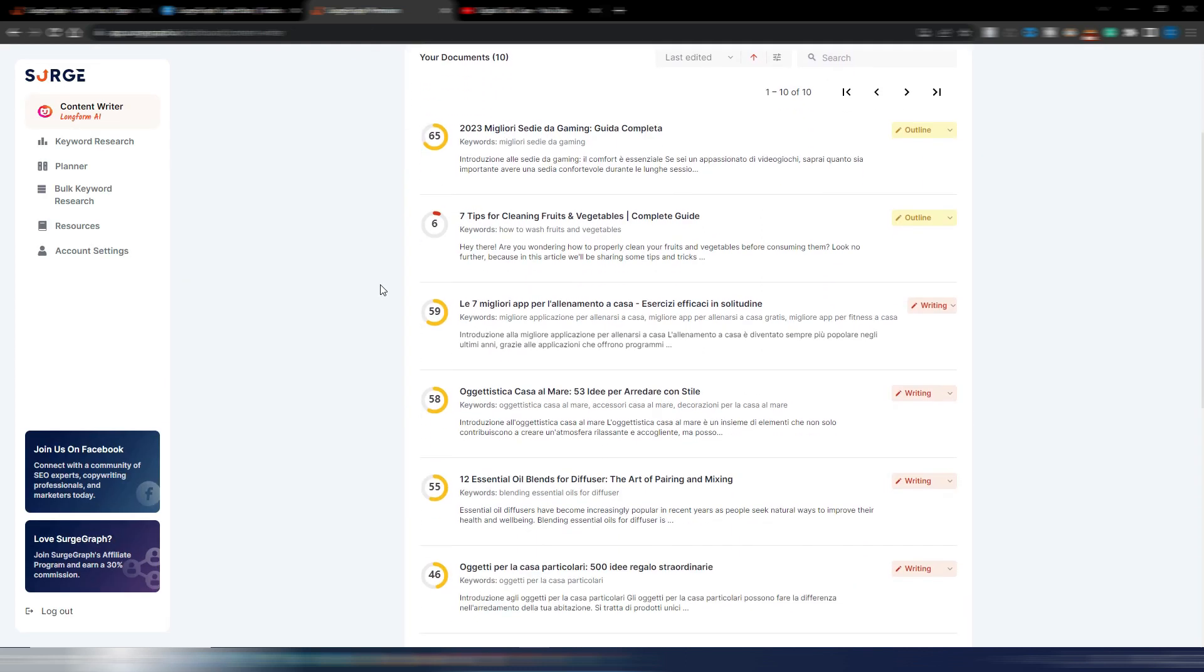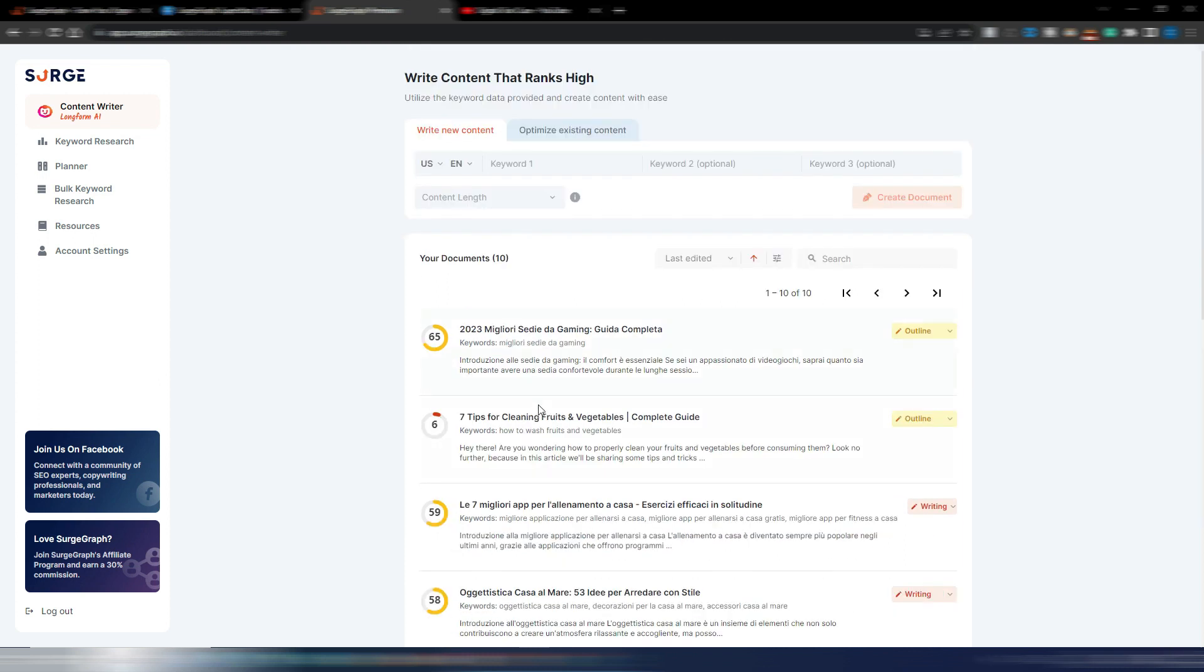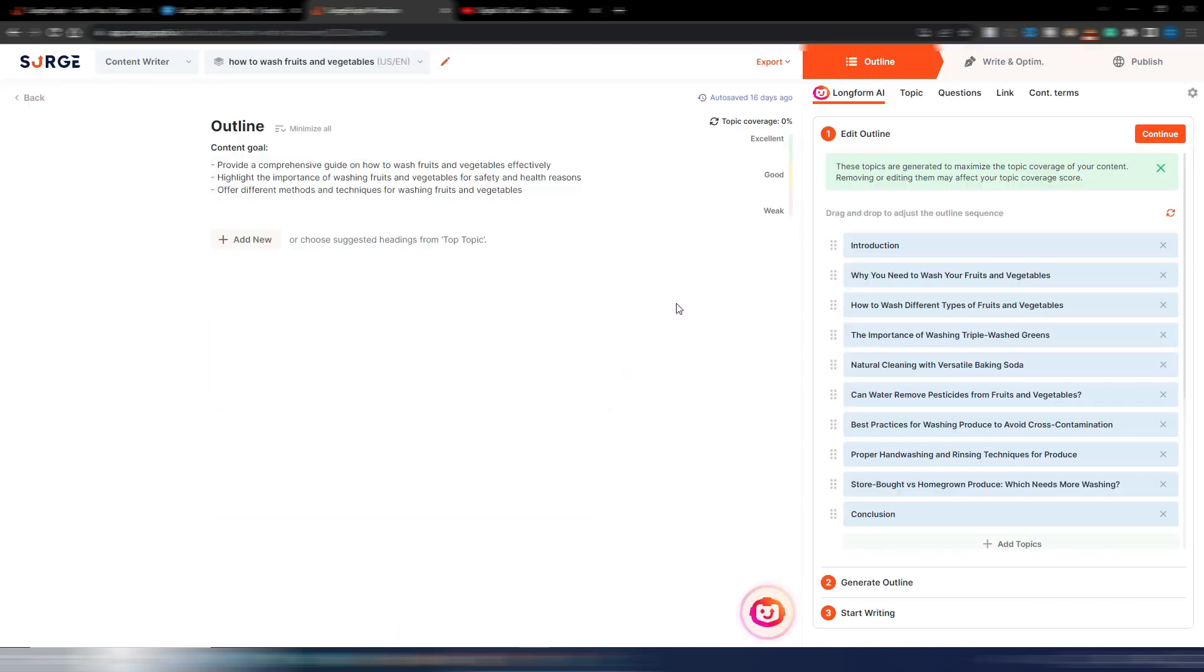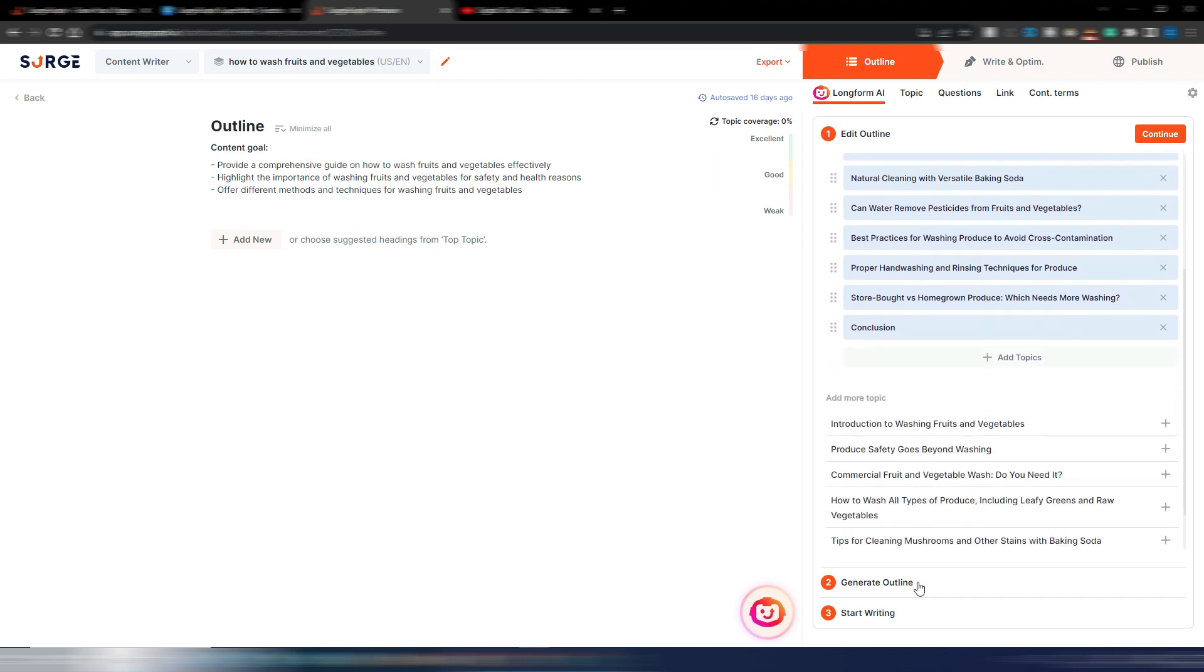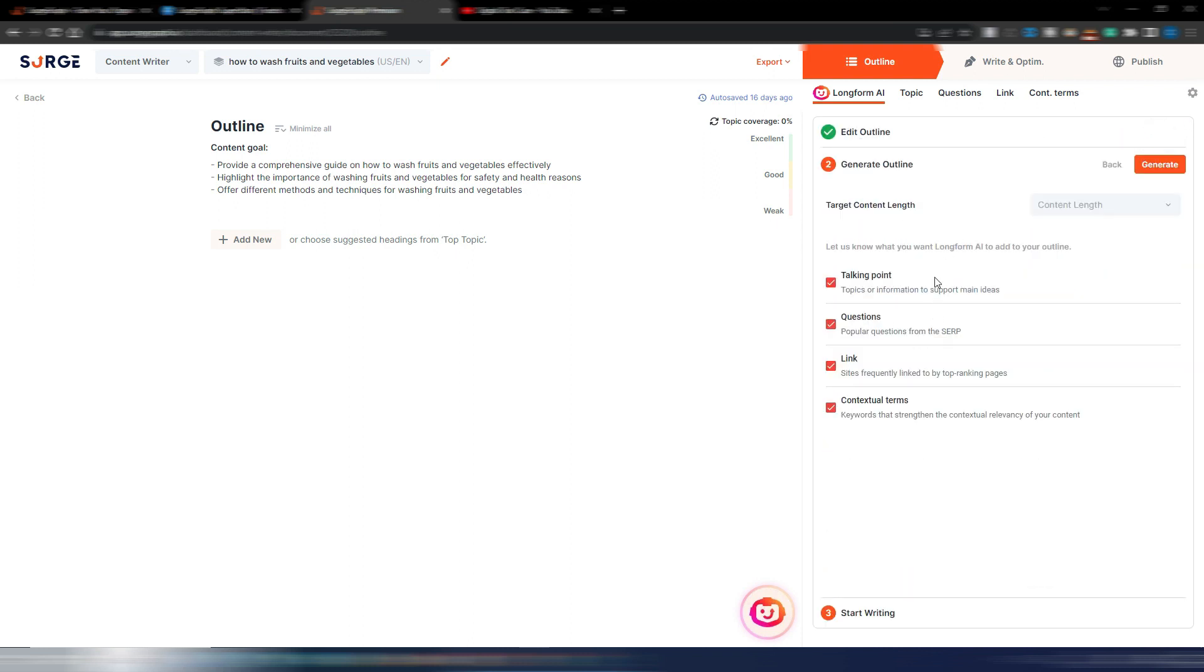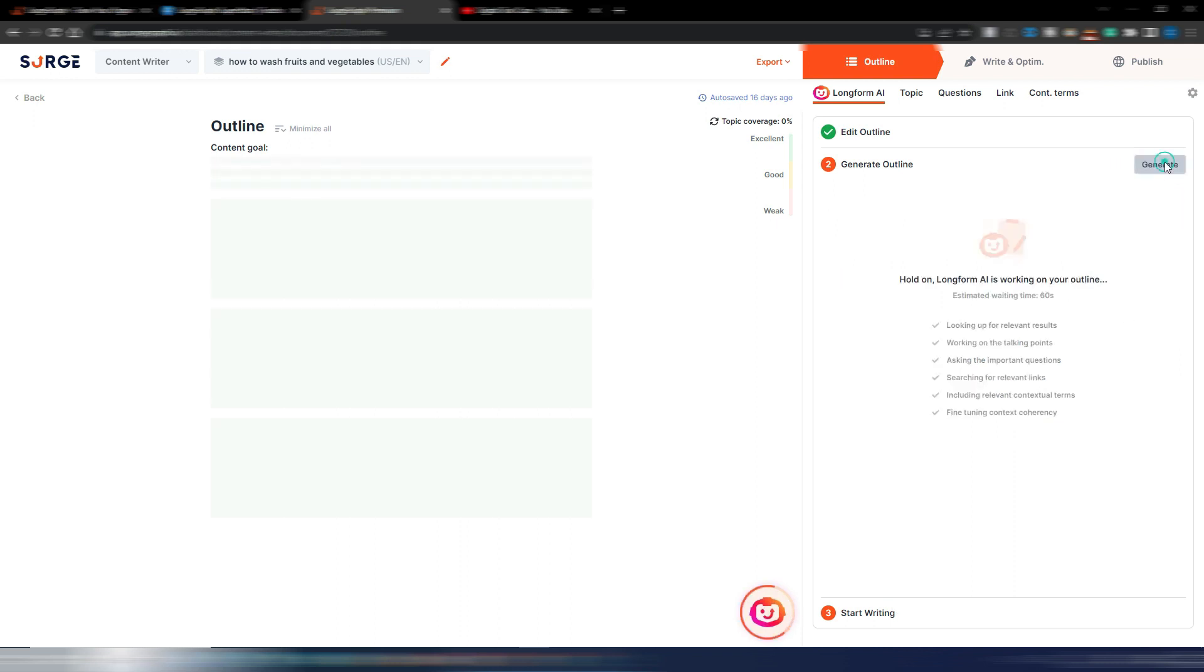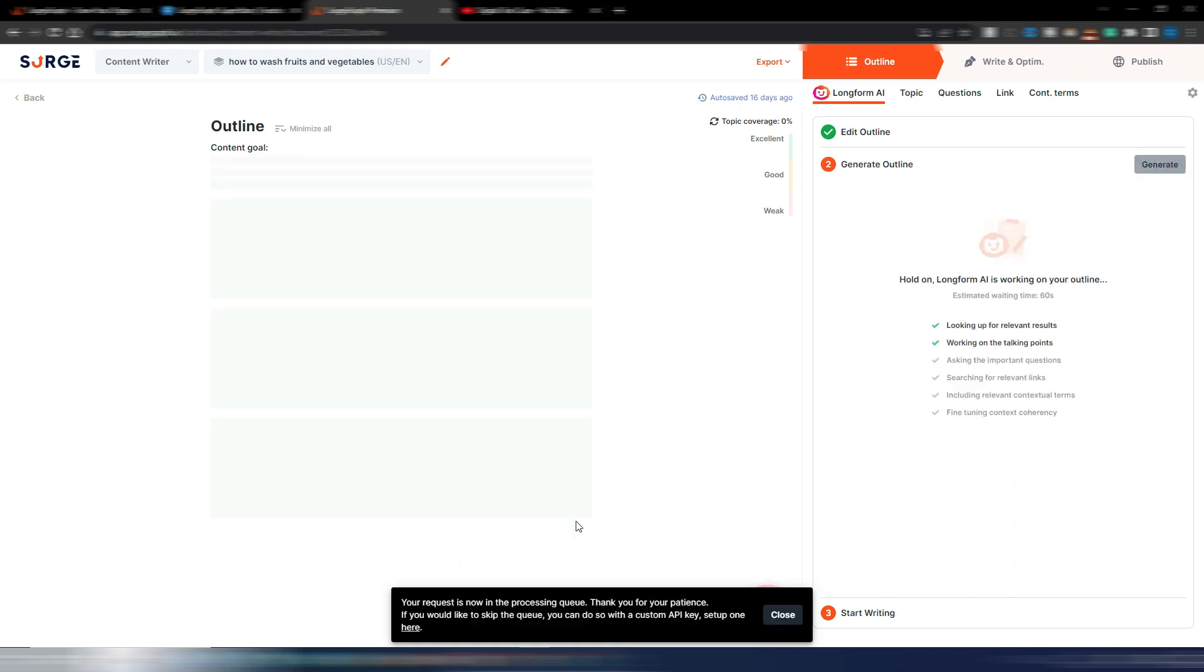Now I want to show you how this auto optimize works. For example, let's say I want to open this article. I already created the outline for this article, so really quickly I will continue here and generate the outline. They're suggesting this larger article, maybe because this topic needs a longer article, but just for the sake of this example I will use this one and click on generate.